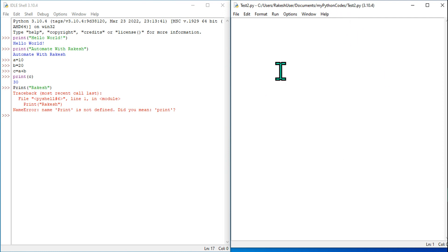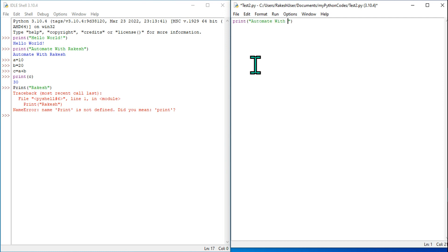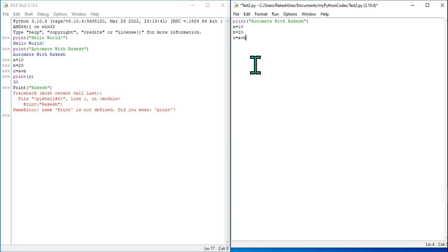Let's write a few codes here. I'll be saying print, and within the parenthesis give double quotes and write 'Automate with Rakesh'. Then let's say I want to make a calculation. I will say a equals 10. I'm writing multi-line code and still I have not executed. First I want to write everything: b equals 20, then c equals a plus b, and now I would like to print c.